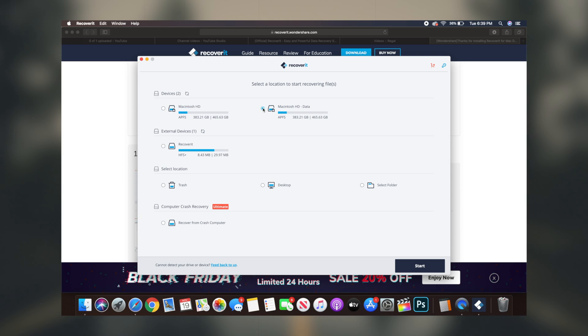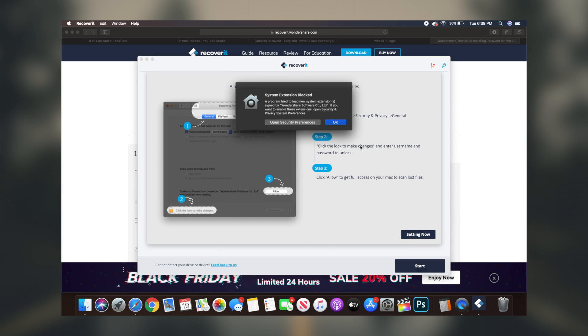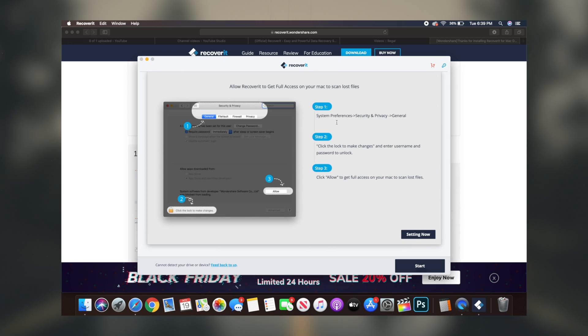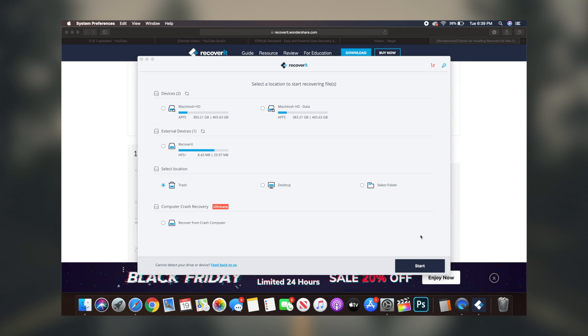Once the software has finally downloaded, all you got to do is simply launch it up. And as you can tell from the UI of the software itself, it's very self-explanatory to actually recover all of your deleted files or conduct any other sort of recovery on your desktop or Mac computer.